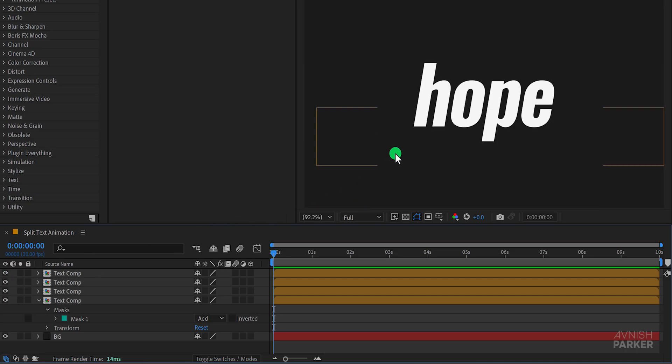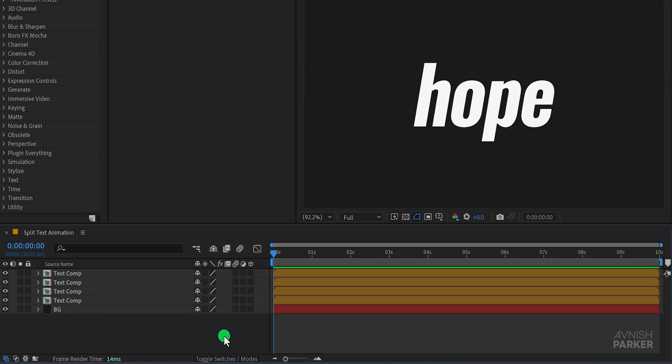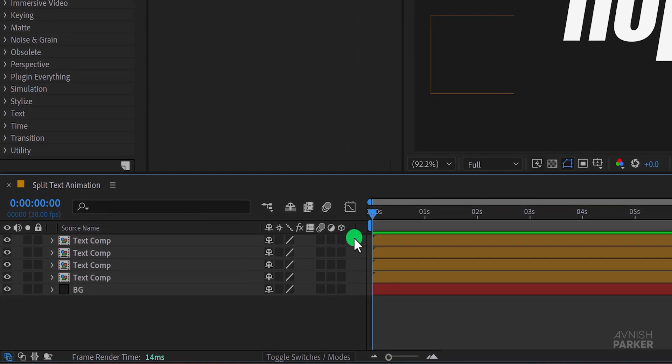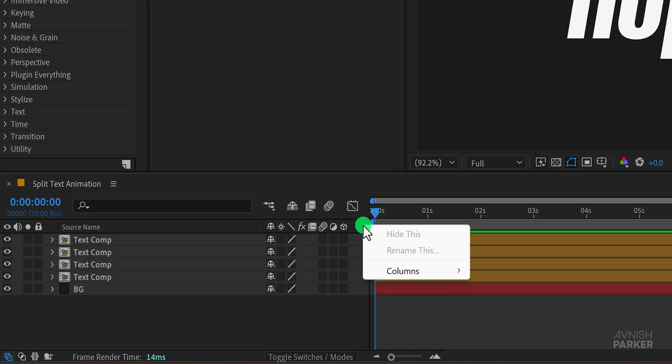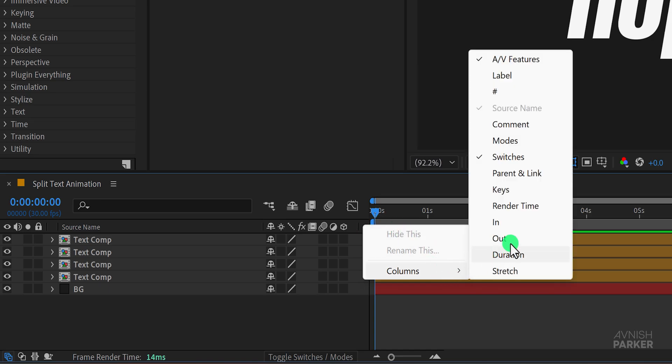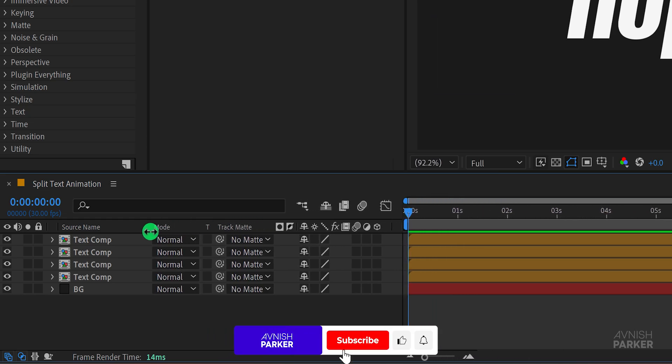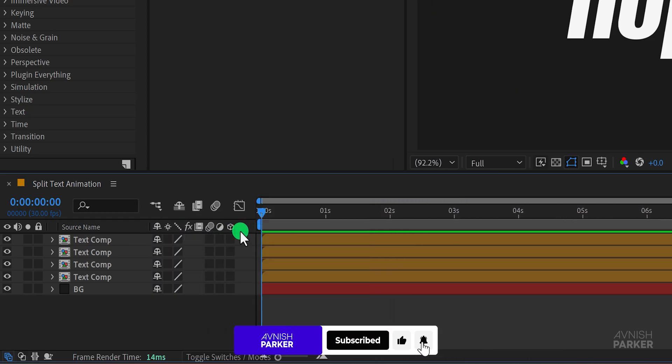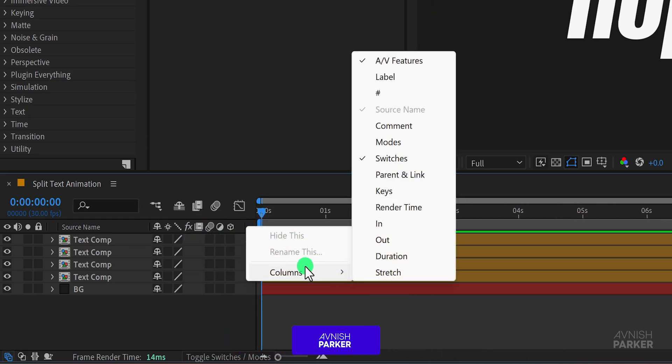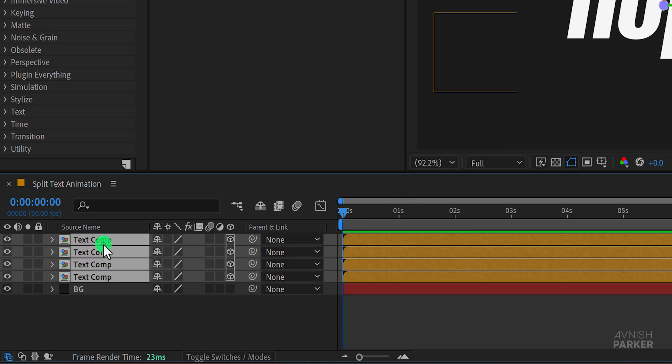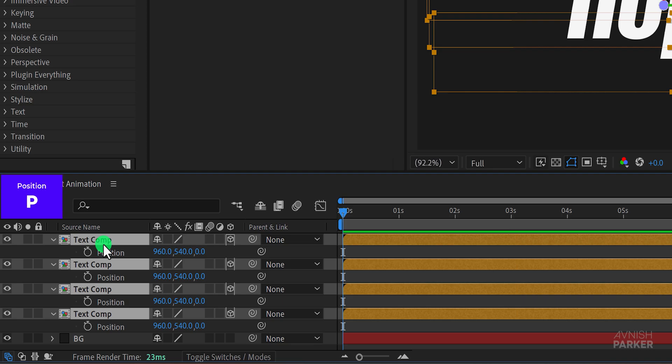Minimize all layers to create some space and now we're going to make them 3D. If the 3D tab isn't visible right click in this area go to columns and choose switches. You can use any other tab if you prefer but we don't need the mode tab so I'm going to hide it and add the parent tab instead. Now make all the text layers 3D. Then select your text layers and press P to open position.